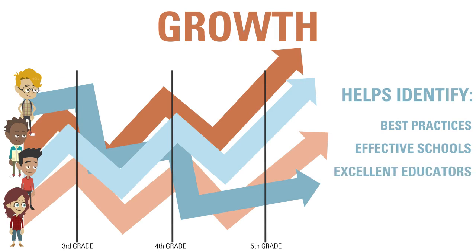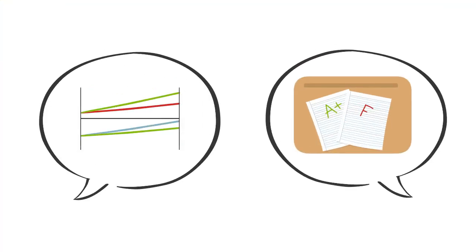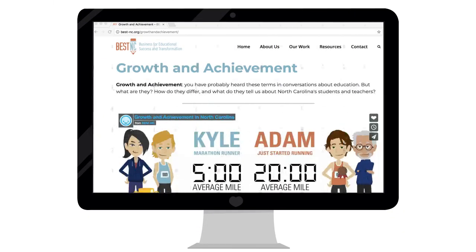These measures are far more complex than we could possibly show here, but the conversation is worth starting. To learn more and find more detailed information, visit best-nc.org/growth-and-achievement.